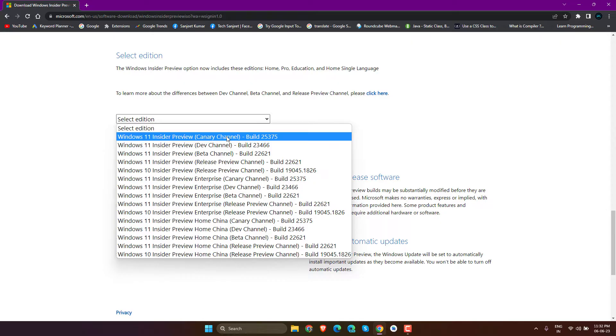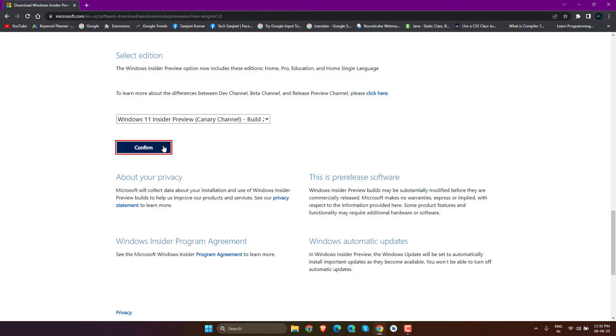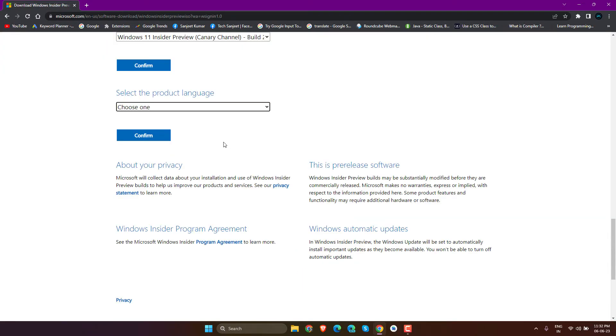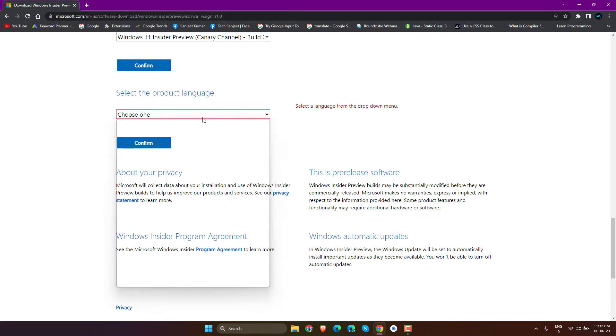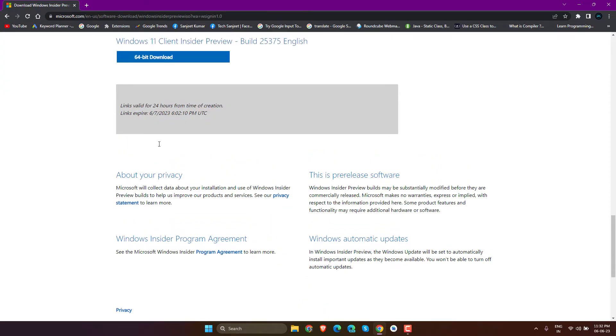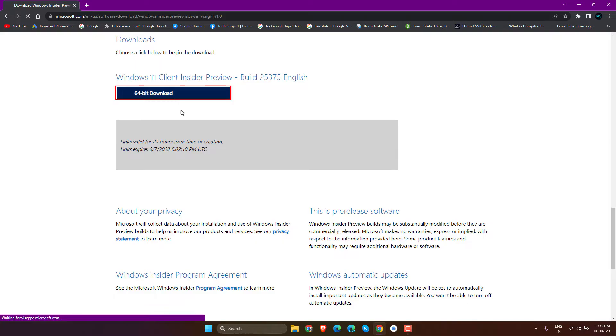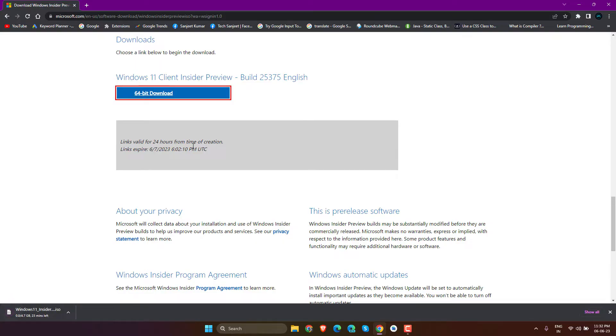Select the product language like English United States. Click Confirm, then click on 64-bit download and let it download.